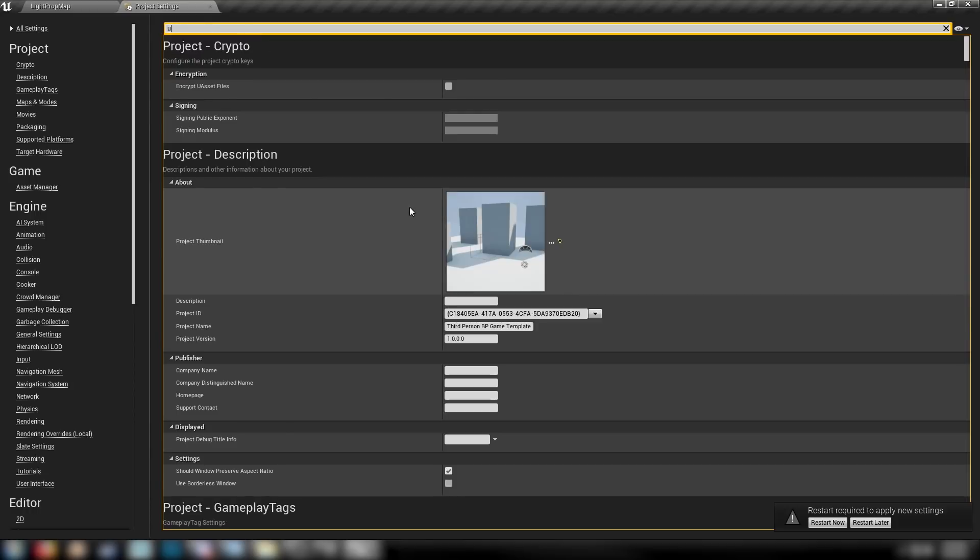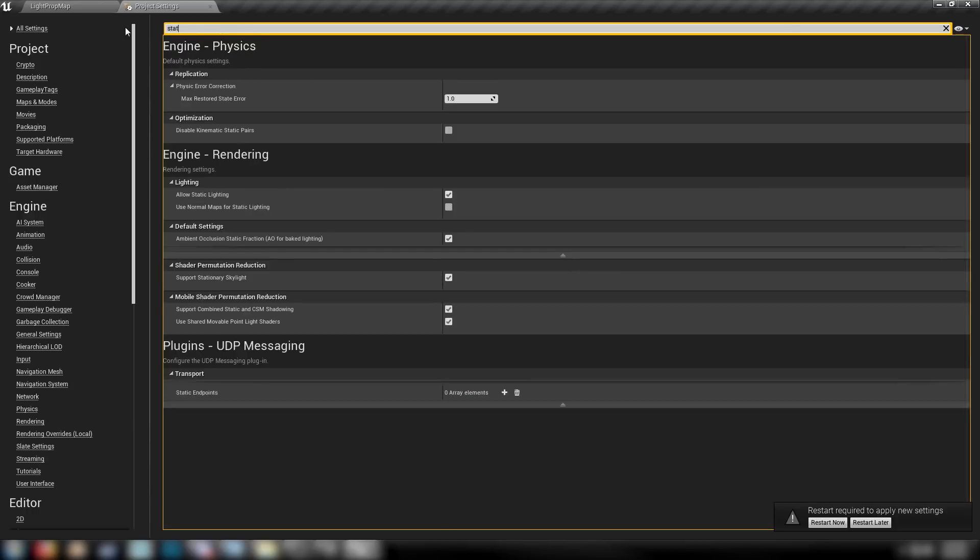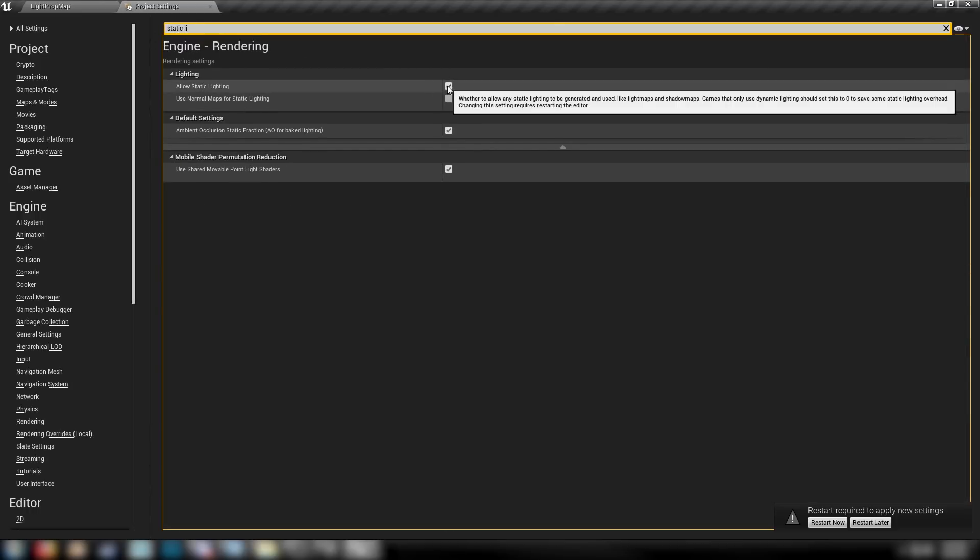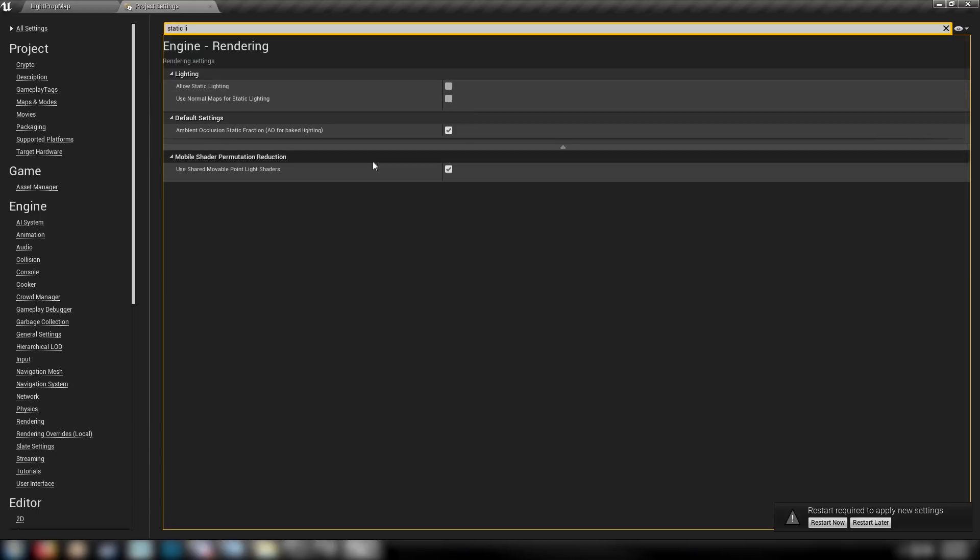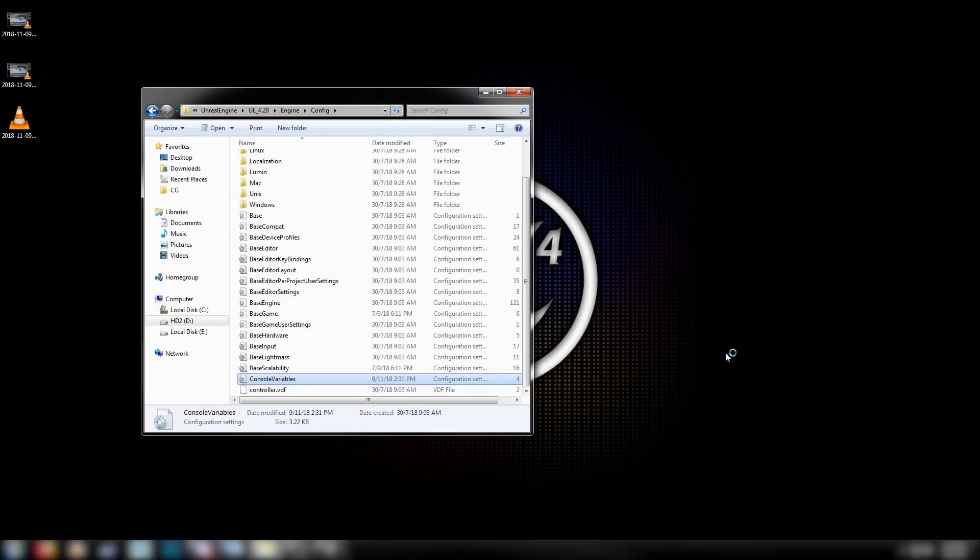One being Static Lighting. Allow Static Lighting. We want to turn this off so that all of our lights are now dynamic. So we've got just dynamic lighting in our scene. And then the next thing to do is just restart the engine.